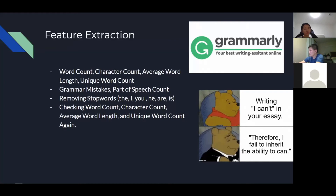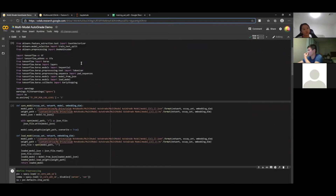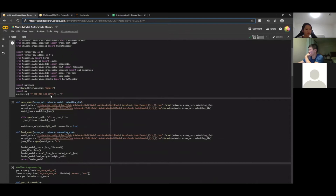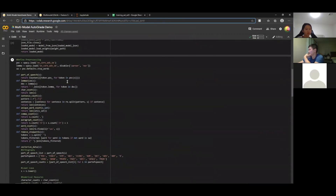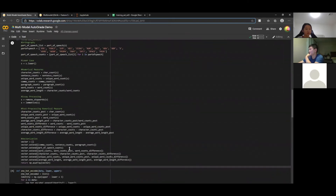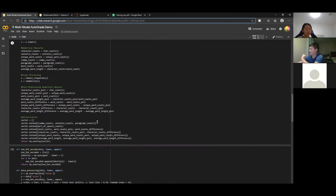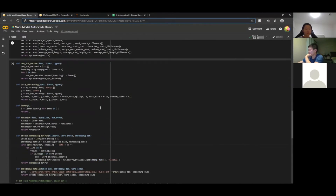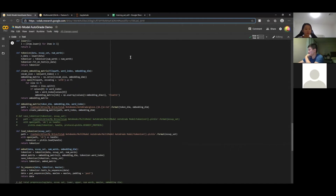After removing stop words, we check the word counts again to prevent students from filling essays with random words to make them look longer and game the score. This is the final version of the essay processing. We import all features, load the model, and collect part-of-speech counts, character count, and sentence count — all placed into one vector for the feature extraction neural network.